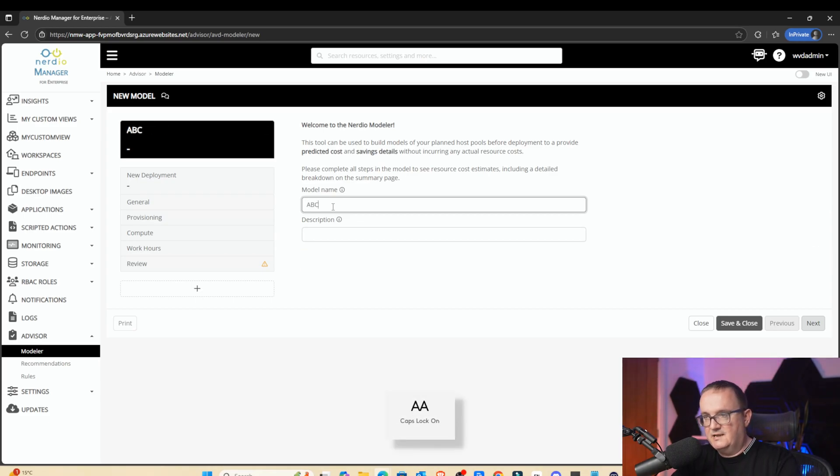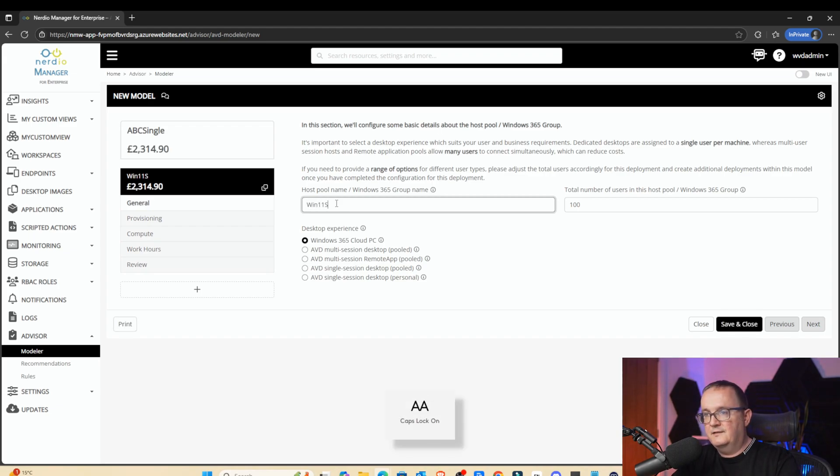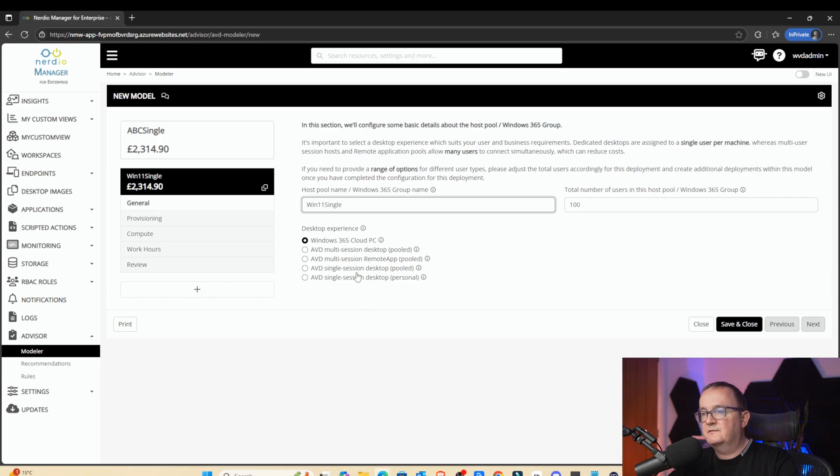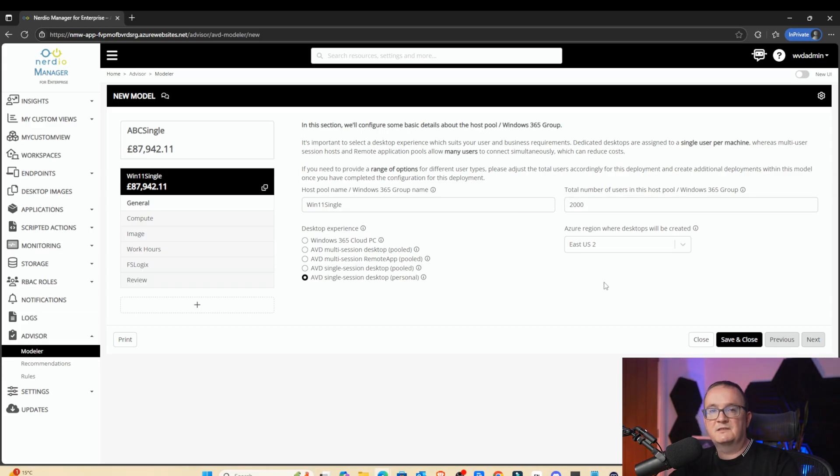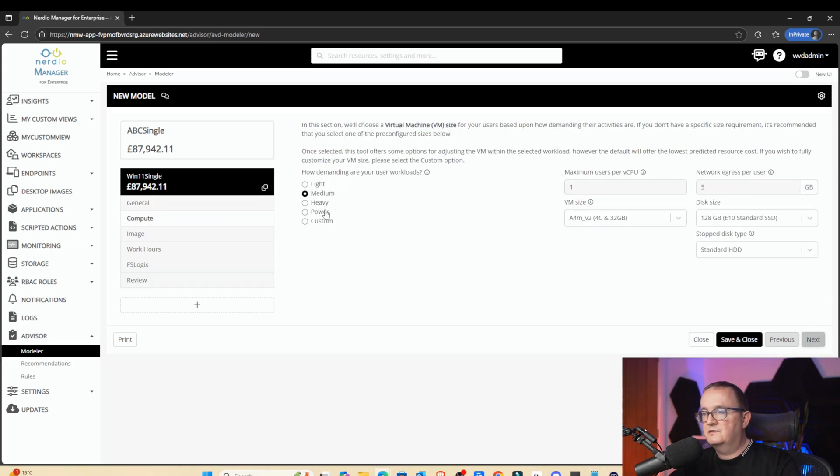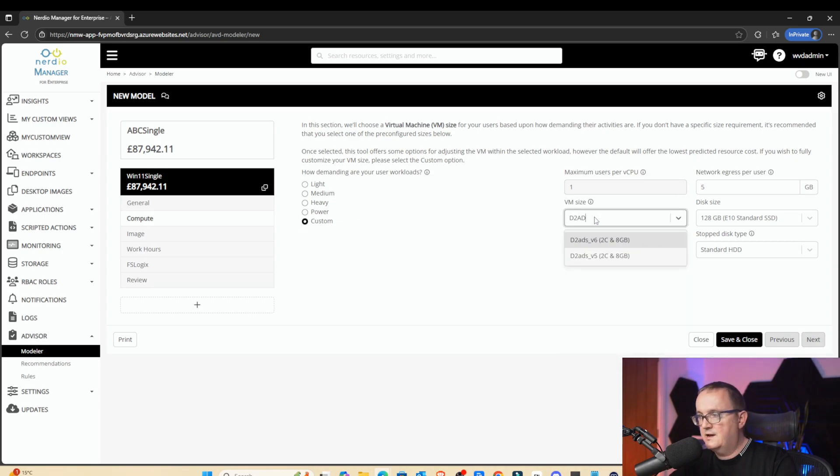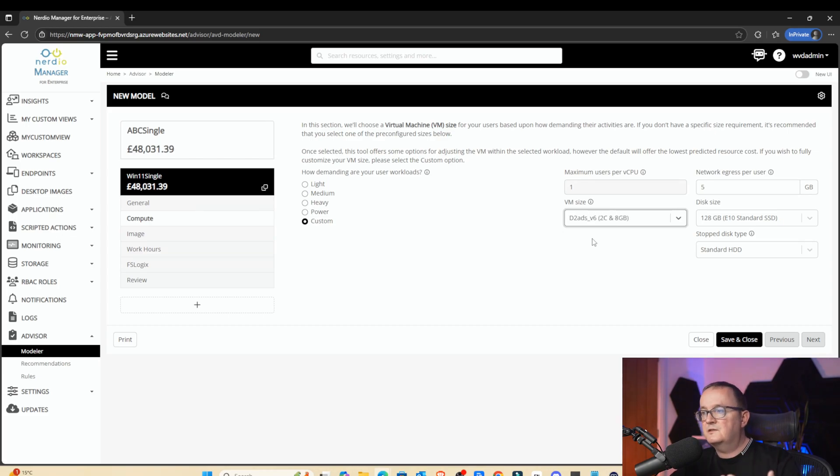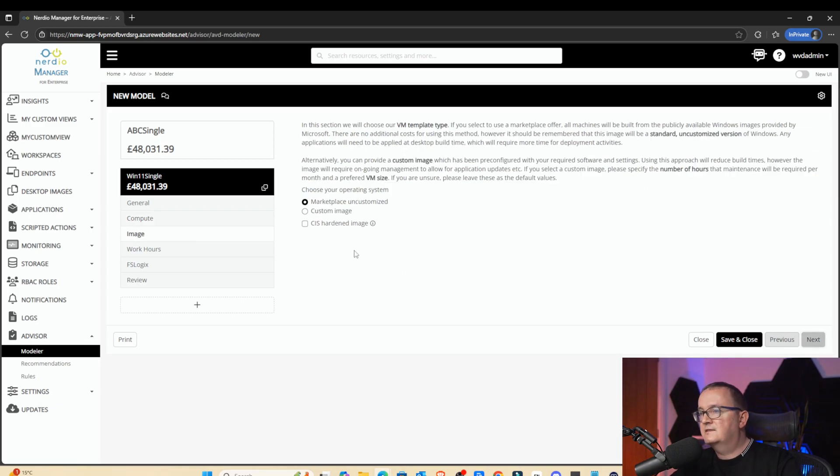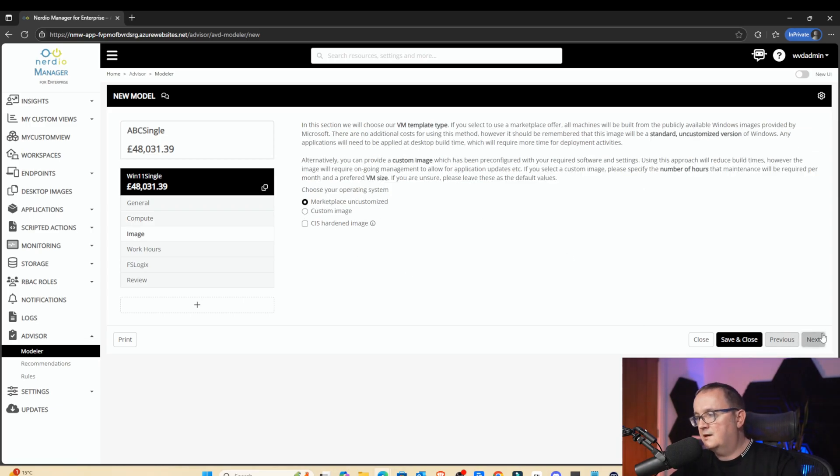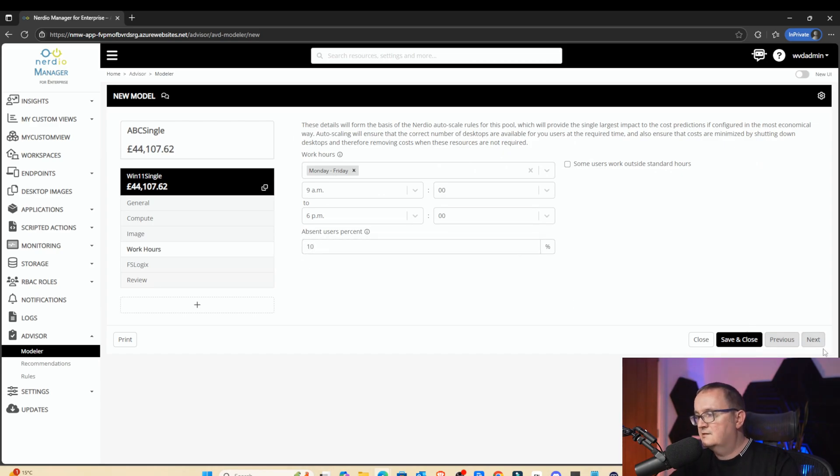I'm going to save that and compare that to a single session. Model name, ABC single. Host pool name, win 11 single. And now we're going to pick ABC single session personal. We want 2,000 users. Again, we're just going to stick to East US. We're going to pick a custom. Then we are going to pick a D2 ADS V6, which is 2 cores and 8 gigs of RAM. And then we're going to pick a standard SSD because we don't need premium SSD for a single session desktop. So we click Next. We're going to use Marketplace Image. Monday to Friday, 9 a.m. till 6 p.m. And then maybe we're going to have 10% of users absent. So we're going to click Next.